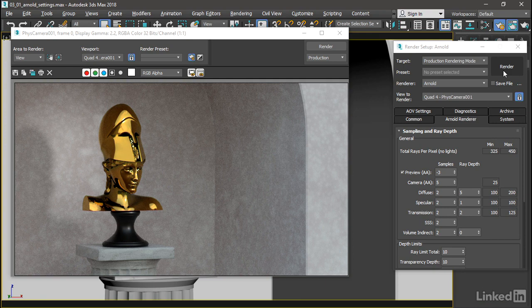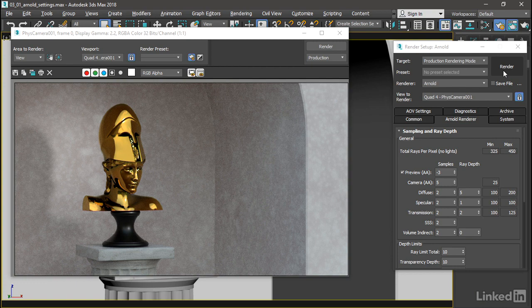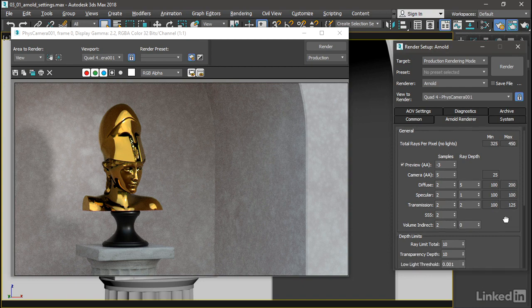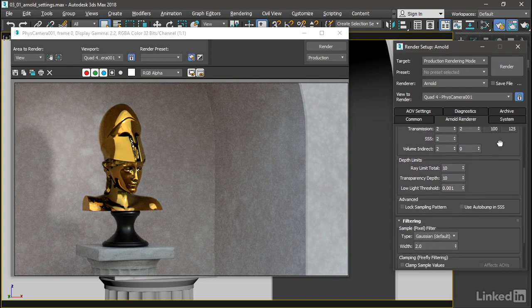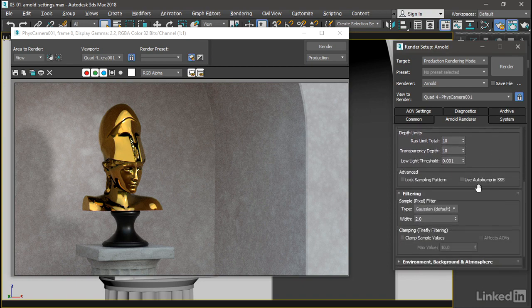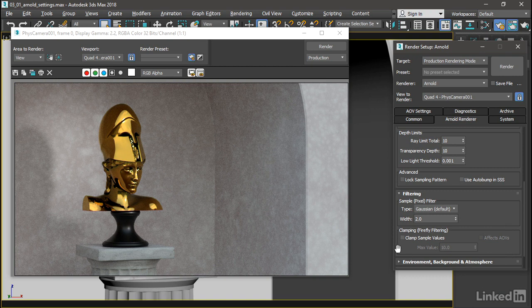The one thing I do want to fix, however, is the appearance of the speckles in the gold material, and those are a bit distracting. So we can fix that back in the Arnold renderer settings. If we scroll down a little bit under filtering, we have this very interesting section here labeled Clamping Firefly Filtering.